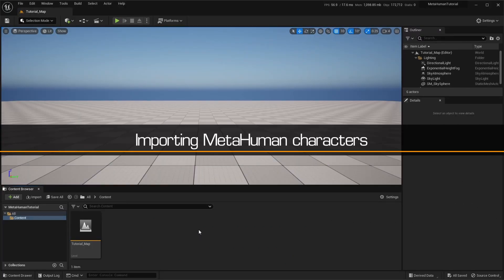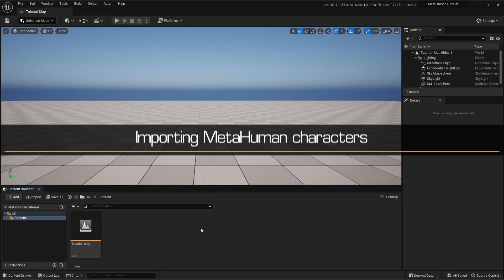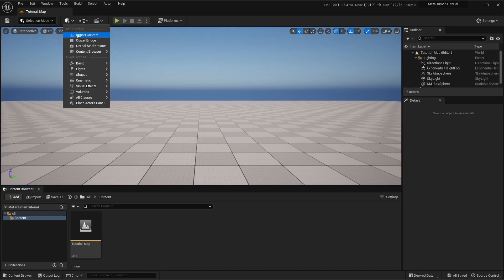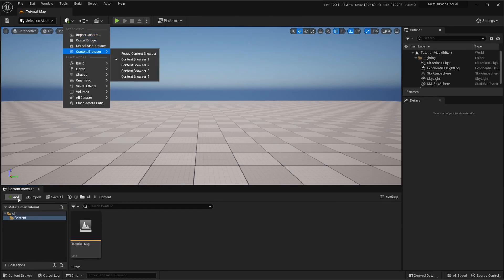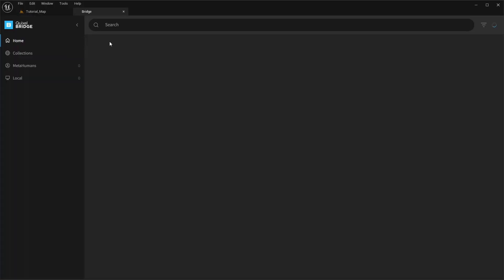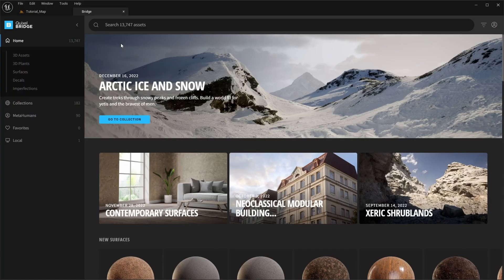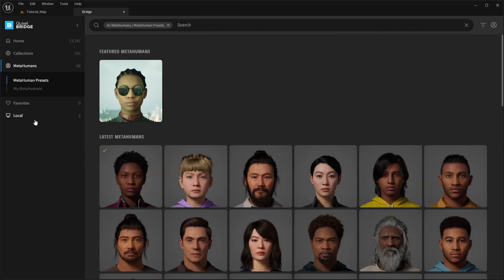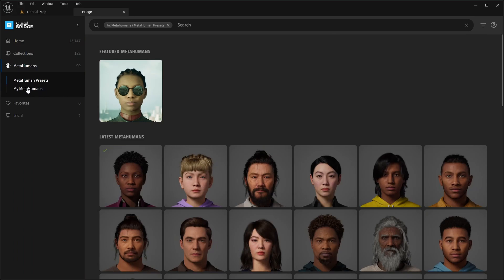First we'll import a MetaHuman character. This is done through Quixel Bridge, which can be accessed from the Quick Add menu on the Viewport, or the Add menu on the Content Browser. Once Bridge is open, we'll go to the MetaHuman section, where you can access all the MetaHuman presets, as well as any custom characters you may have.